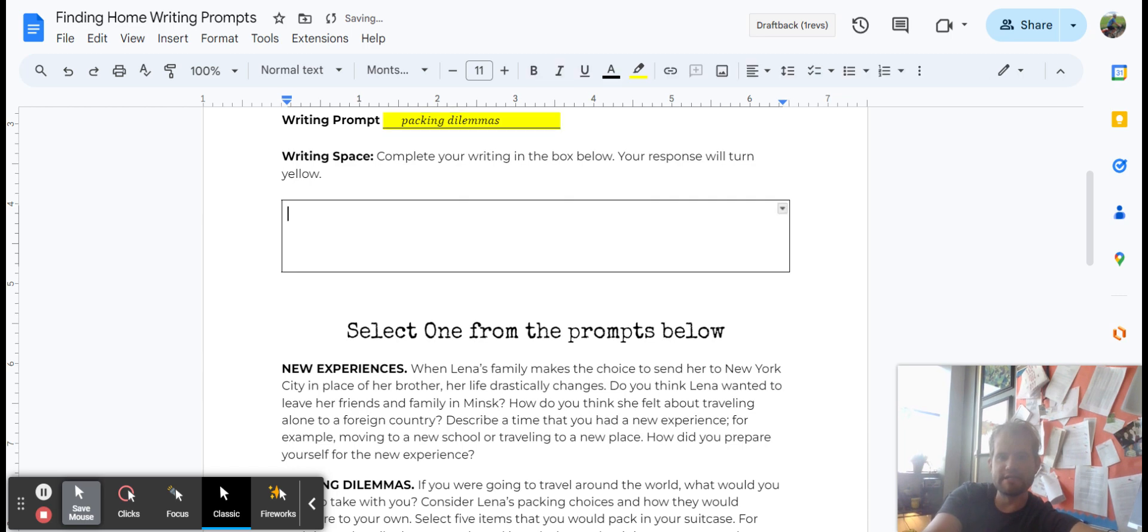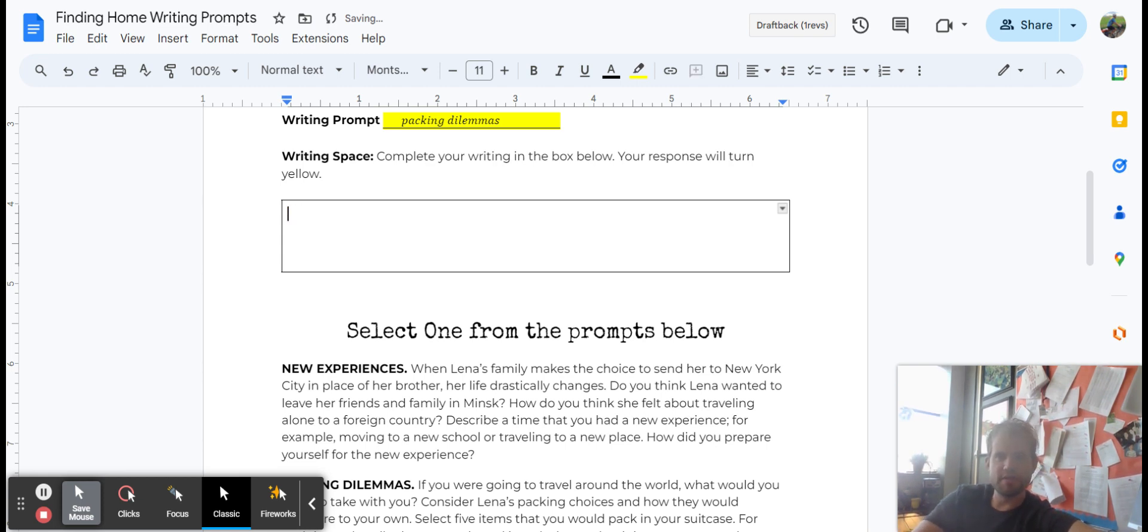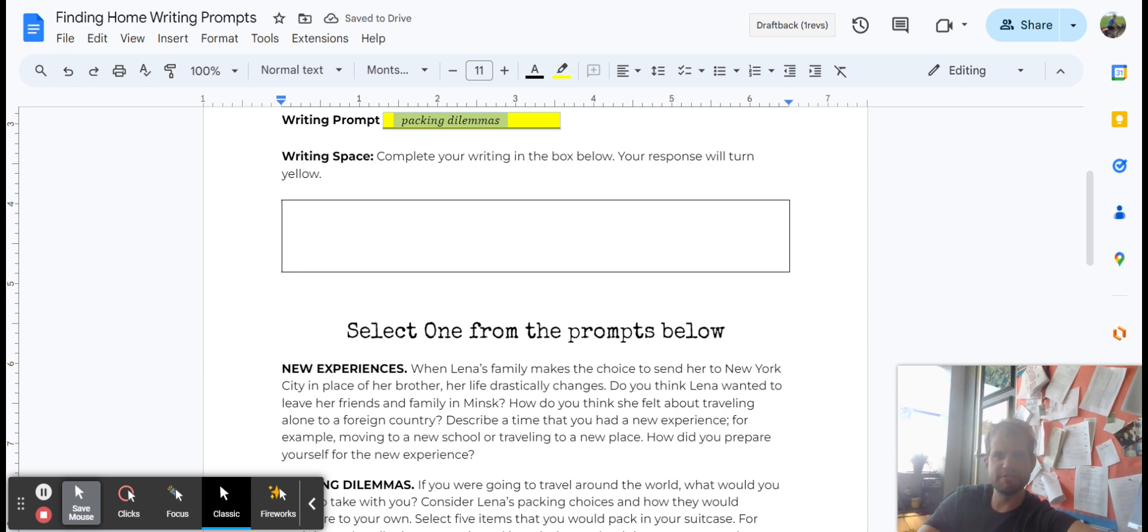And then I would write my sentences here about what I bring on my trip. And for this one, I might even just go off and put a list of my items. So that's how to do the first Finding Home writing prompts. Make sure you press submit when you are finished.